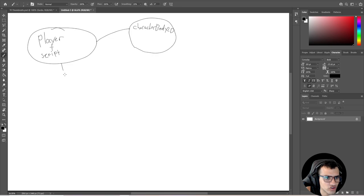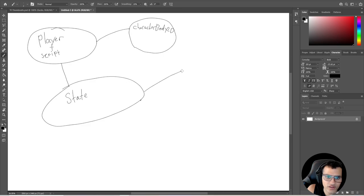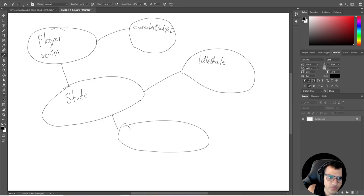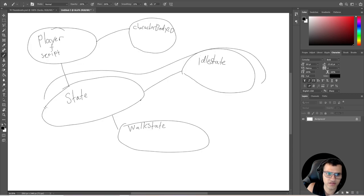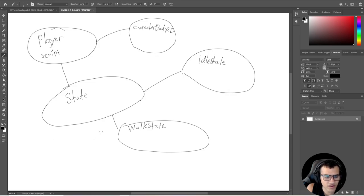Now we want to create a state machine, so let's create a new diagram called State. This State will consist of two subclasses - one here will be the Idle State and then we'll have another one here which will be the Walk State. These states are each a class - the WalkState and IdleState are subclasses of State, and State is a node connected to the player itself.